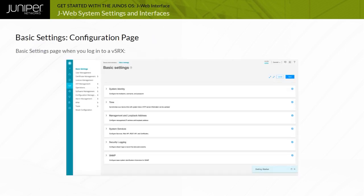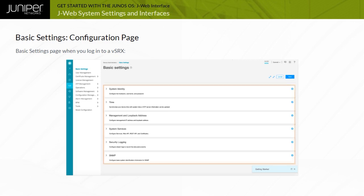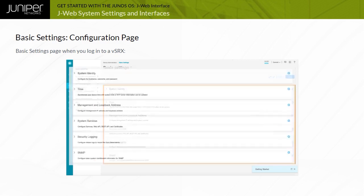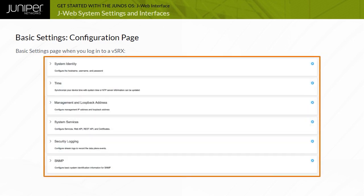This is the basic settings page you are presented with if you log in to a VSRX. There are six configuration areas that this screen addresses: System Identity, Time, Management and Loopback Address, System Services, Security Logging, and SNMP. You can expand each of these configuration areas to provision the details by clicking the area title.